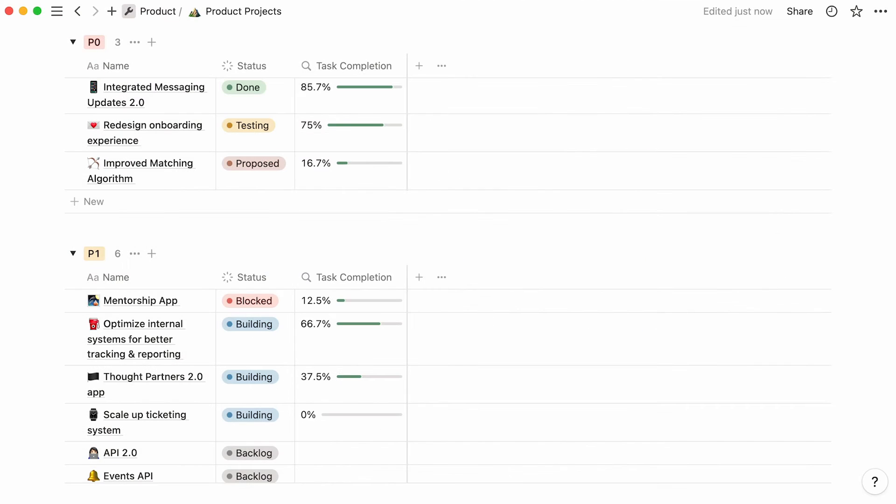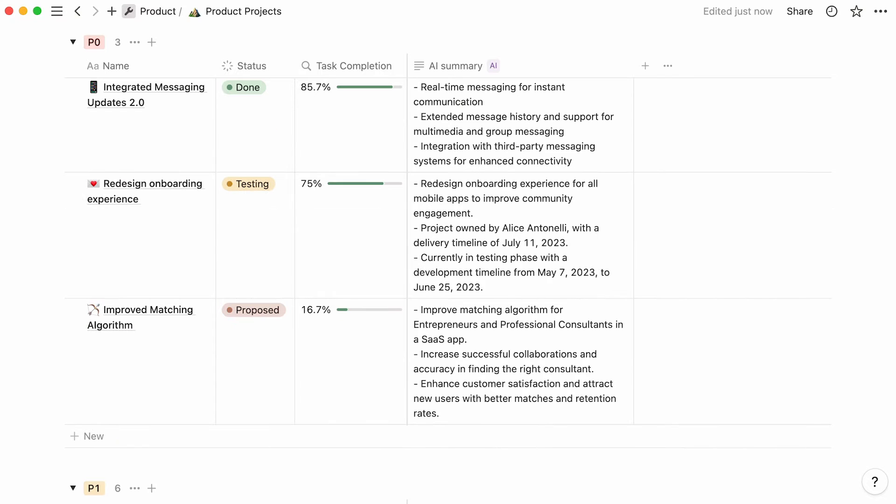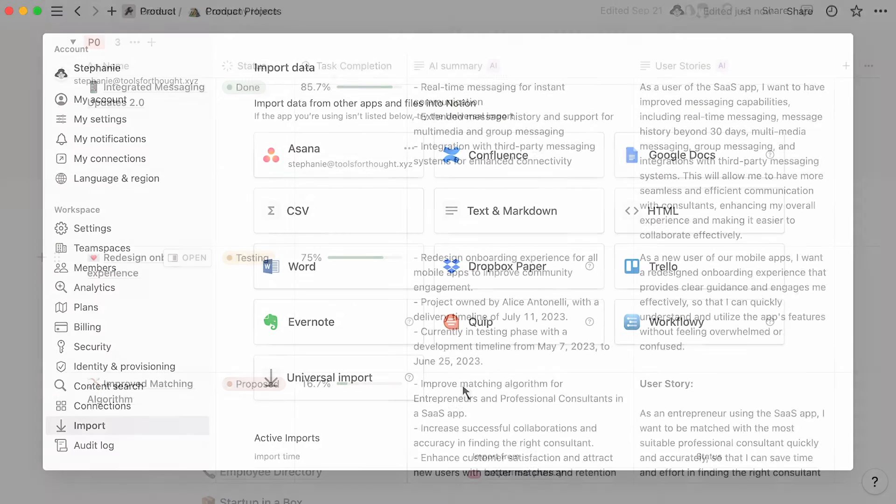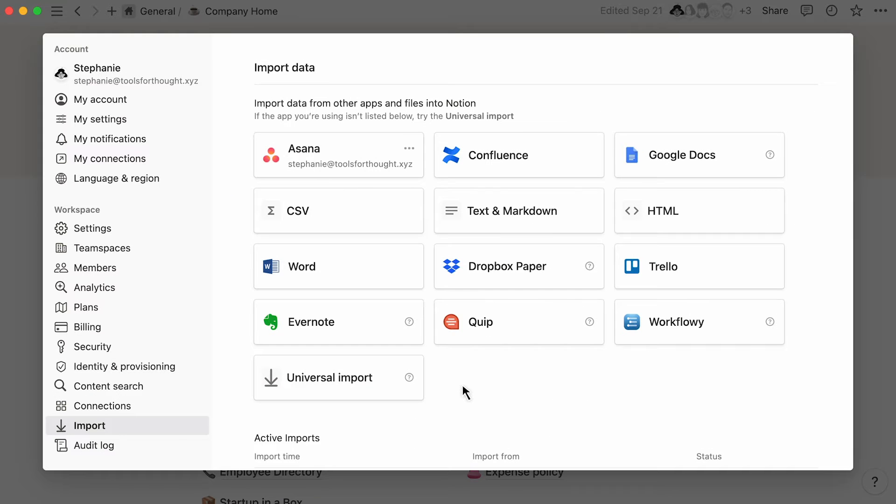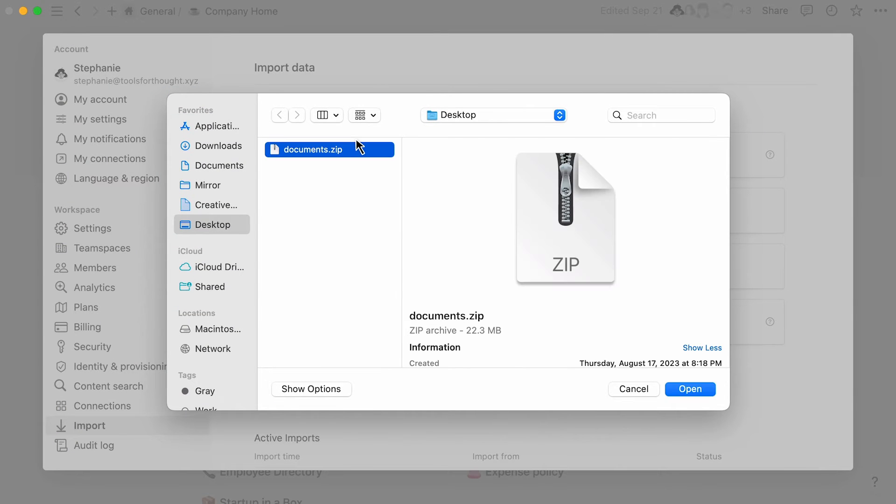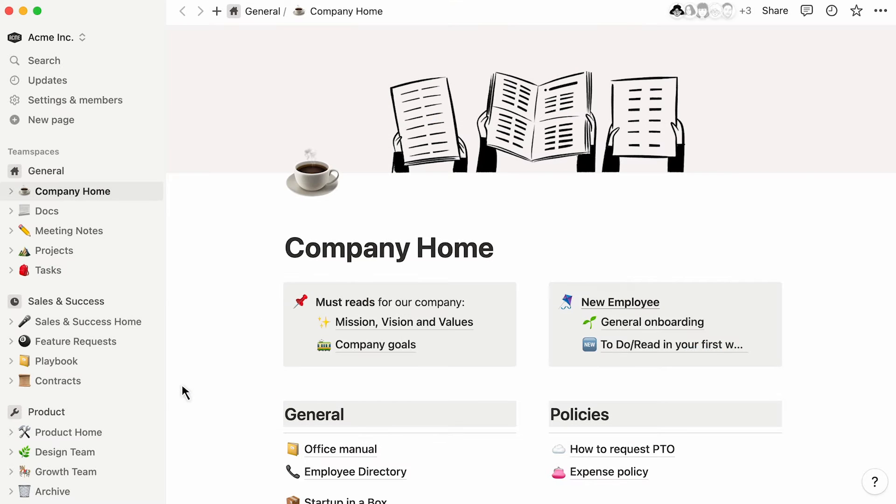We'll show you how you can use Notion AI throughout your new pages and docs. Additionally, we'll show you how you can import many different files at once into your Notion workspace, thanks to our Universal File Importer. Let's get into it.